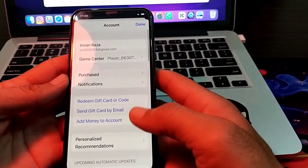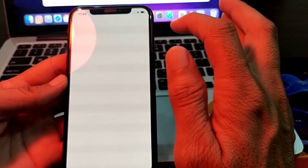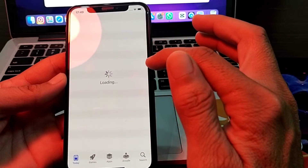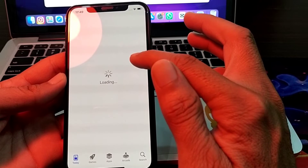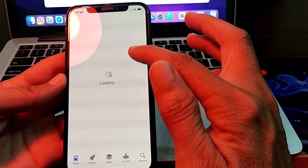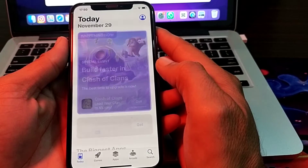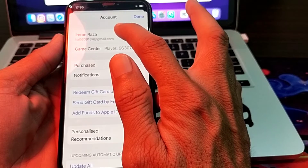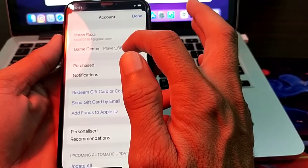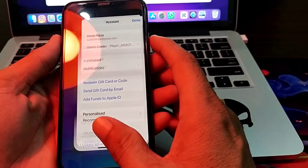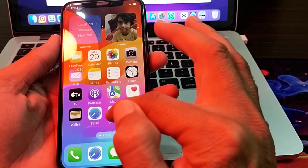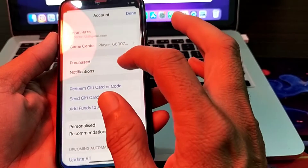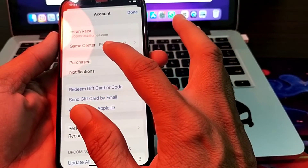Here you can see the Apple ID is being signed in on the iPhone device. Simply tap 'Done'. Now a different Apple ID has been signed in and can be used on the App Store. You can also confirm that in Settings, where you will see the different Apple ID is now active.